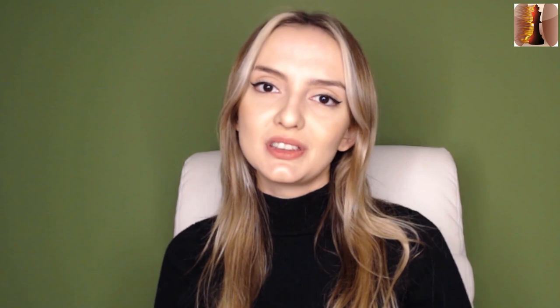He wrote this book as a celebration of Euwe's games showing what kind of chess he could play at his best, starting from the young age of 19 all the way to his old age. So let's take a look at what this book entails.